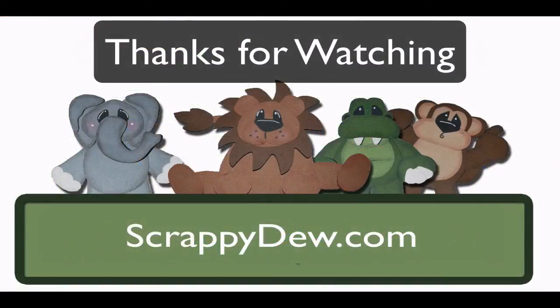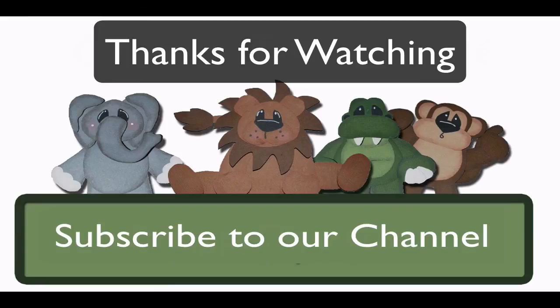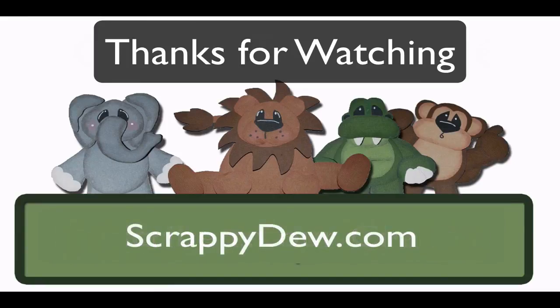So I hope you enjoyed this short little tutorial on the break, split and layer feature in the make the cut software. So I'm Rob with ScrappyDude.com and I will see you next time. Thank you.